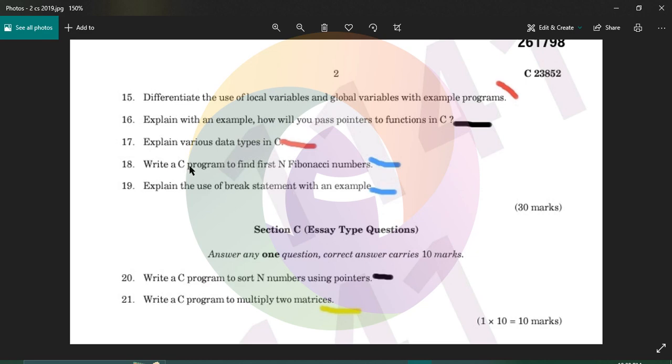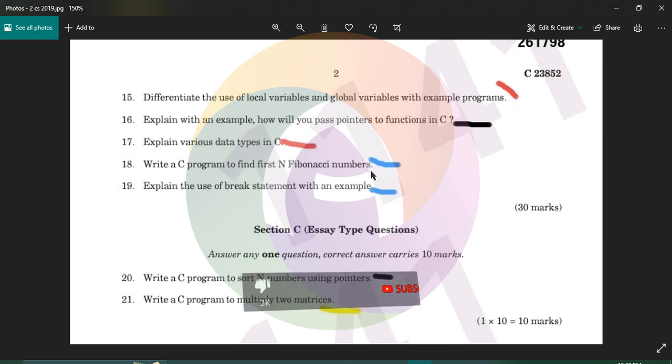Write a C program to find the Fibonacci series. The Fibonacci series starts: 0, 1, 1, 2, 3, 5, 8, ...